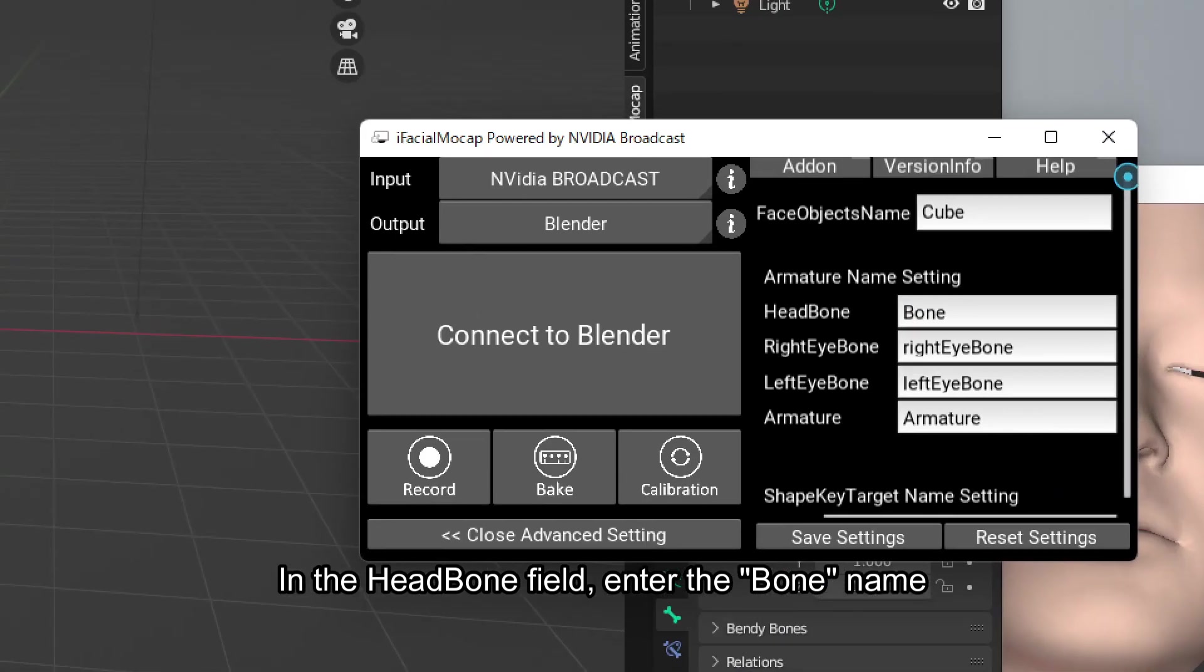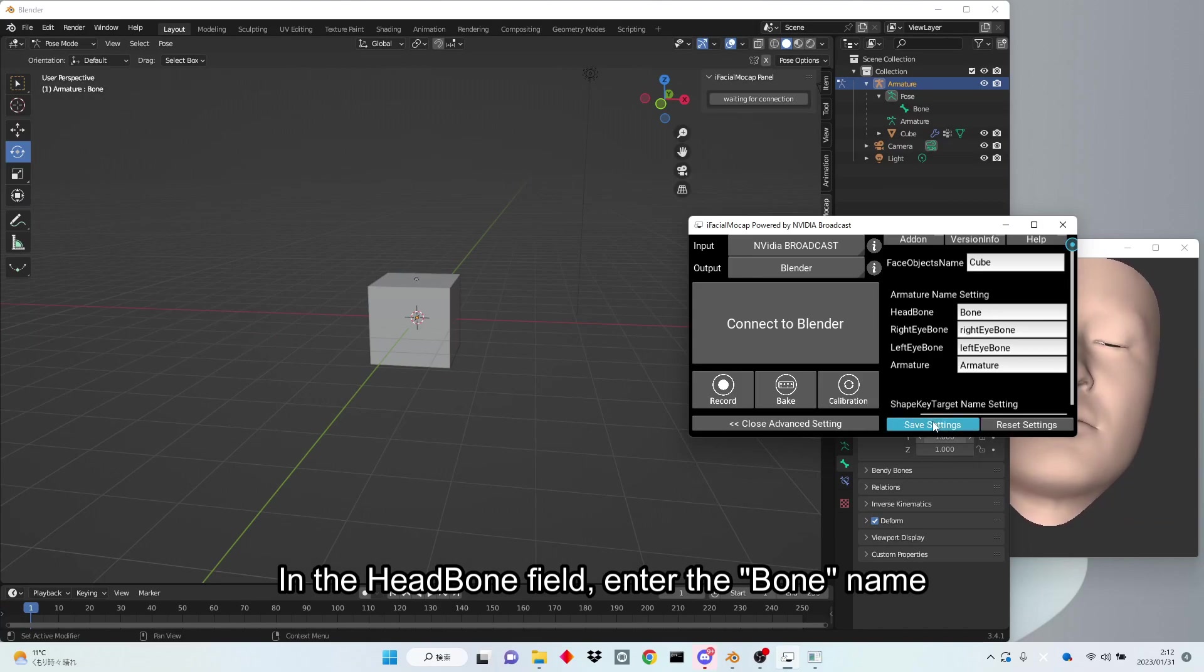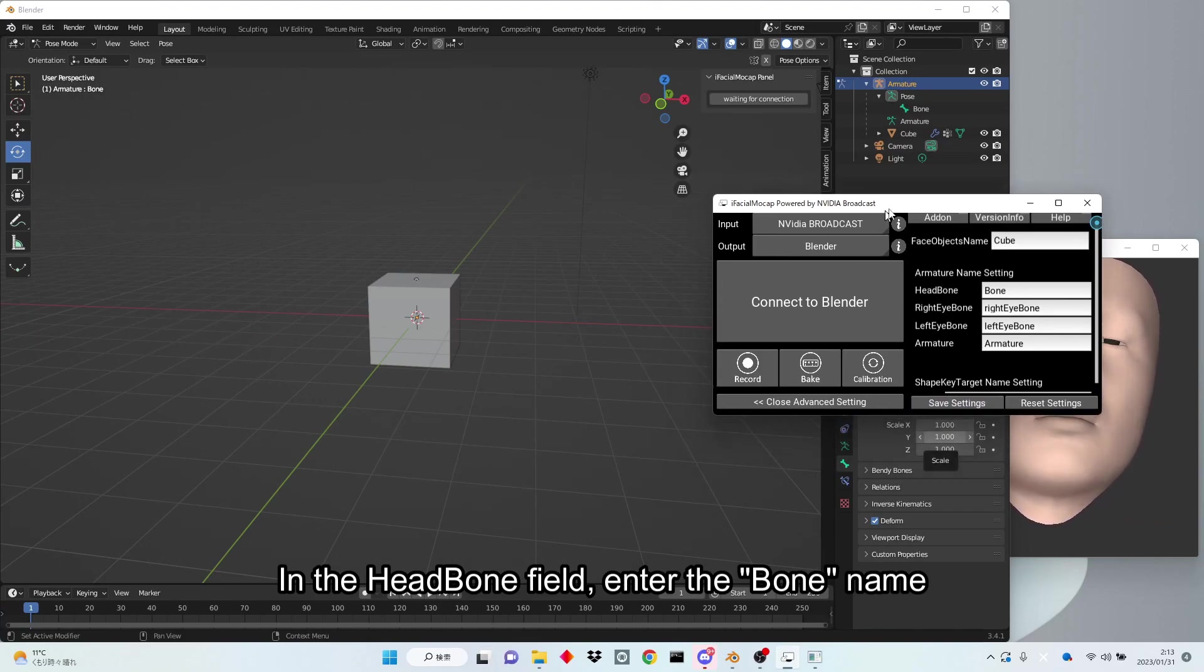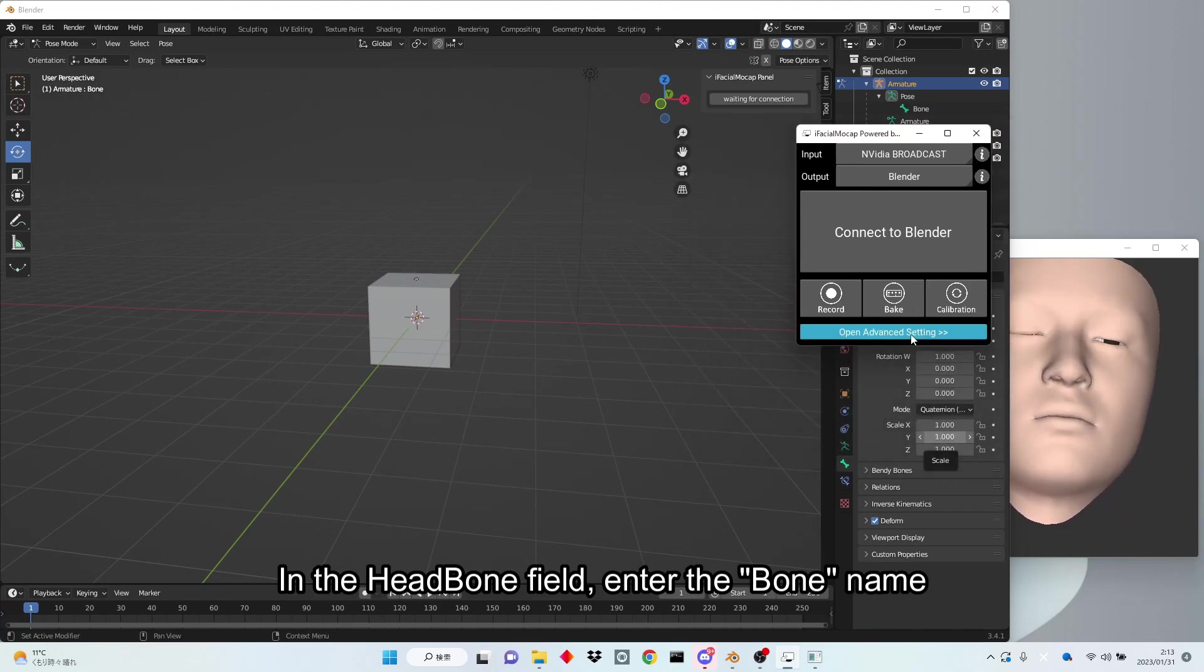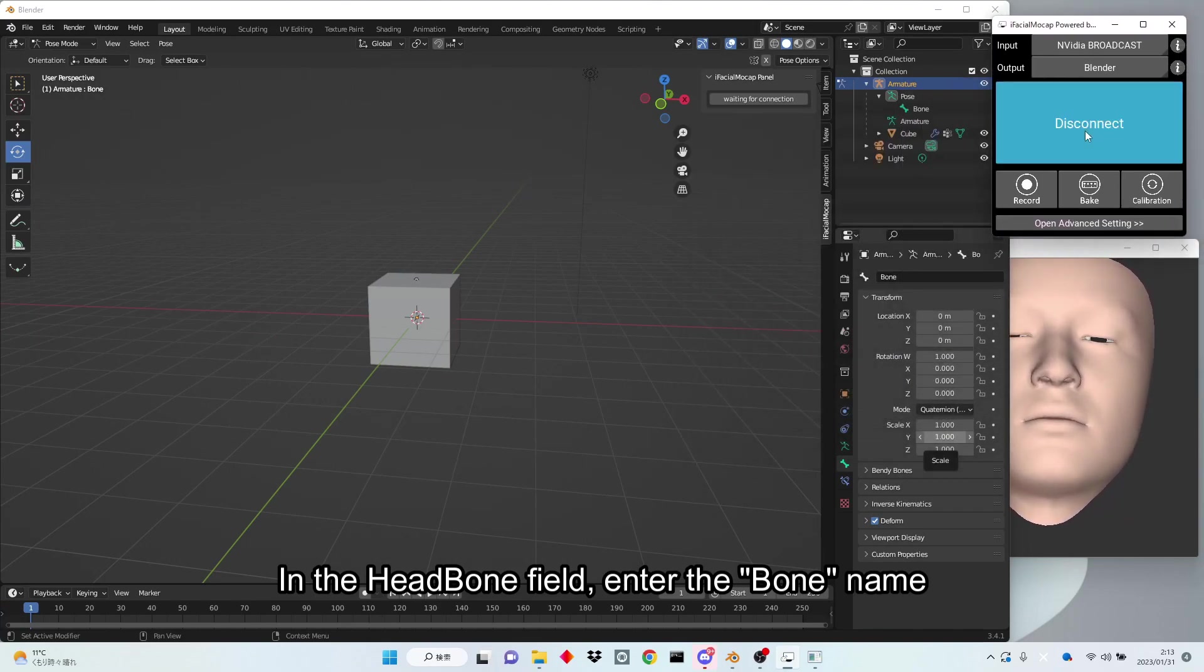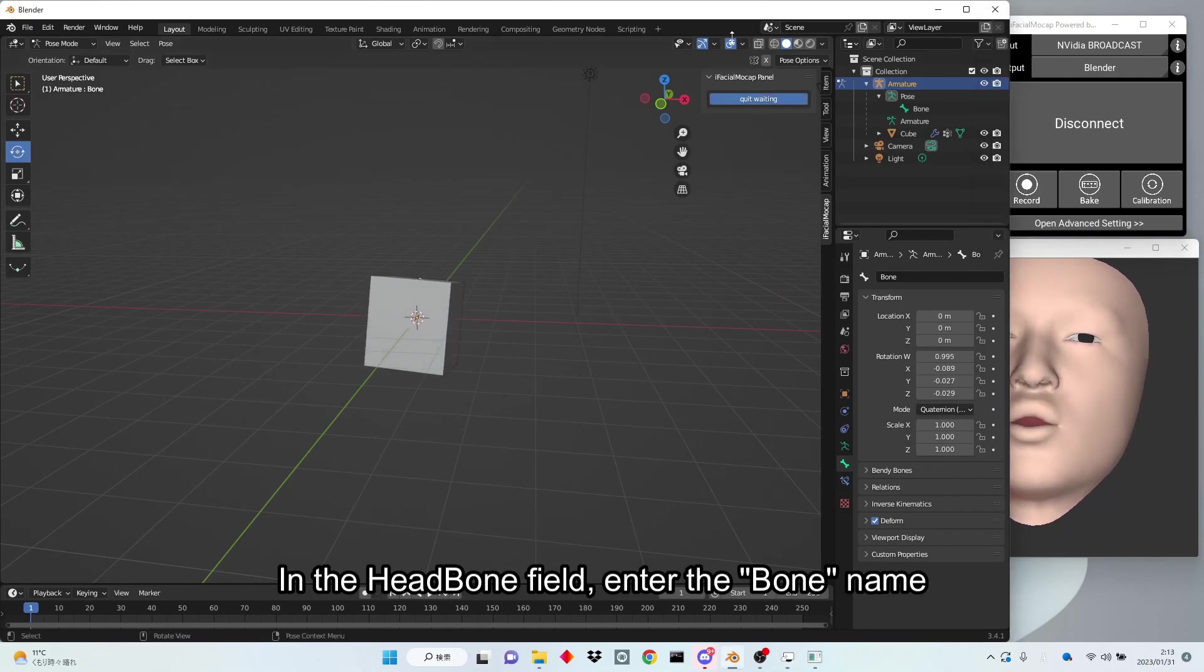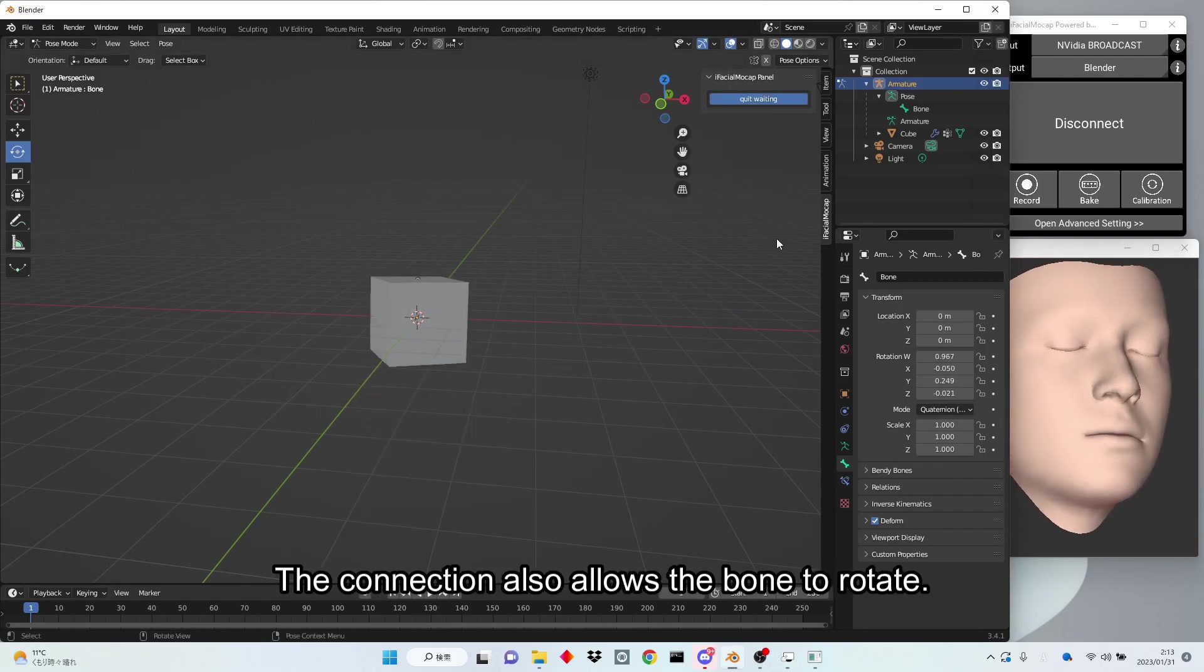In the head bone field, enter the bone name. The connection also allows the bone to rotate.